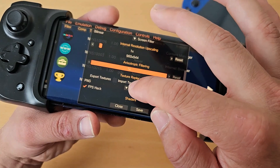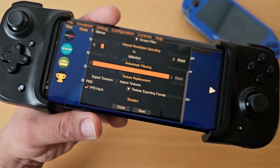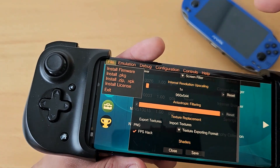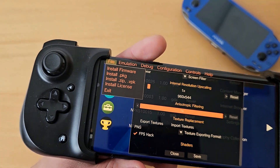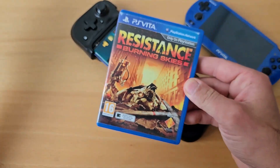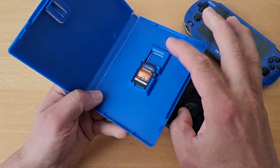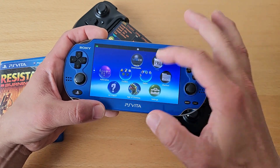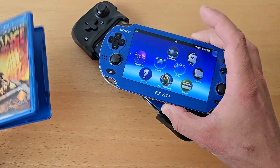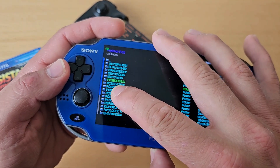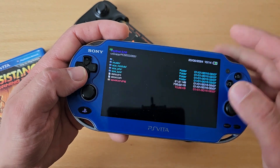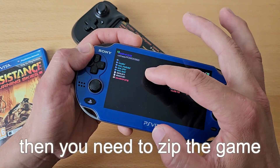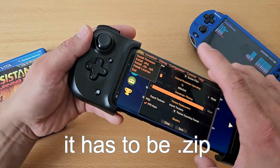In the GPU settings there are also texture replacement options to import or export textures. The debug section has nothing relevant for general gameplay. Under File, we use 'Install ZIP' to install games. The official method is to take your physical cartridge, put it into your Vita, and rip it. Once ripped, your game folder will contain numbered/lettered folders — the NoNPDRM format. You then need to zip that folder as a .zip file; 7zip and RAR formats are not supported.